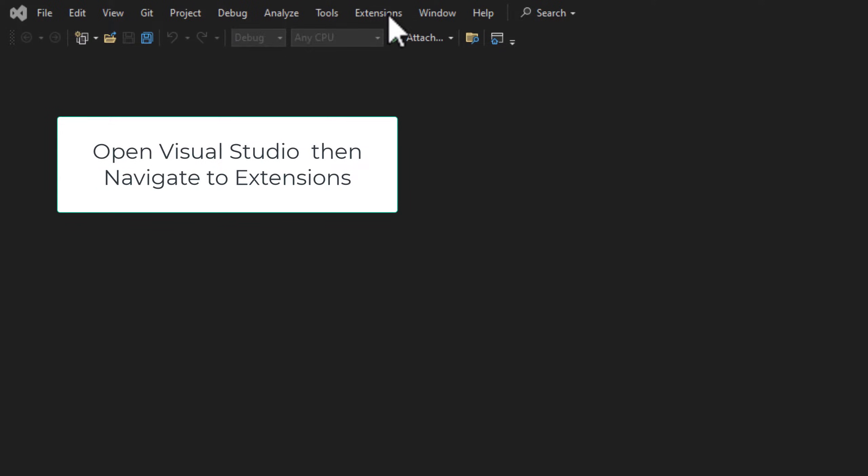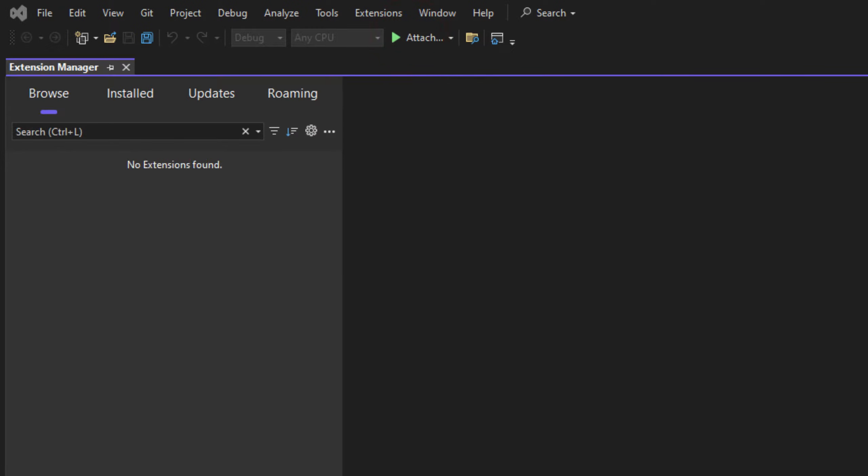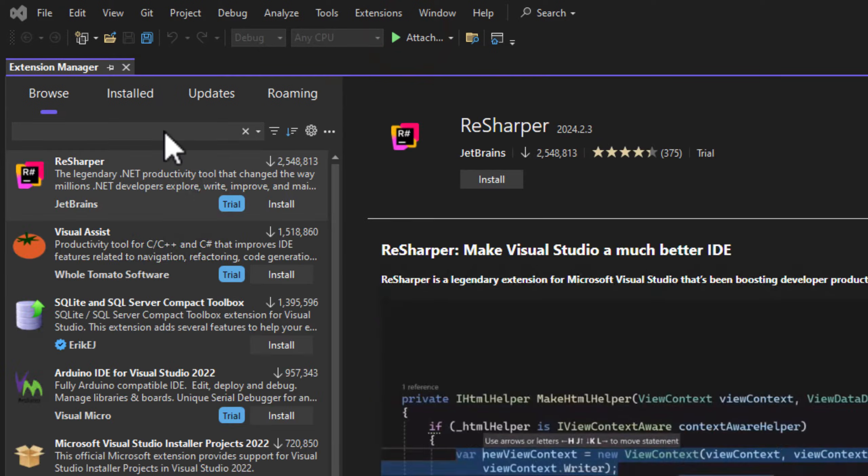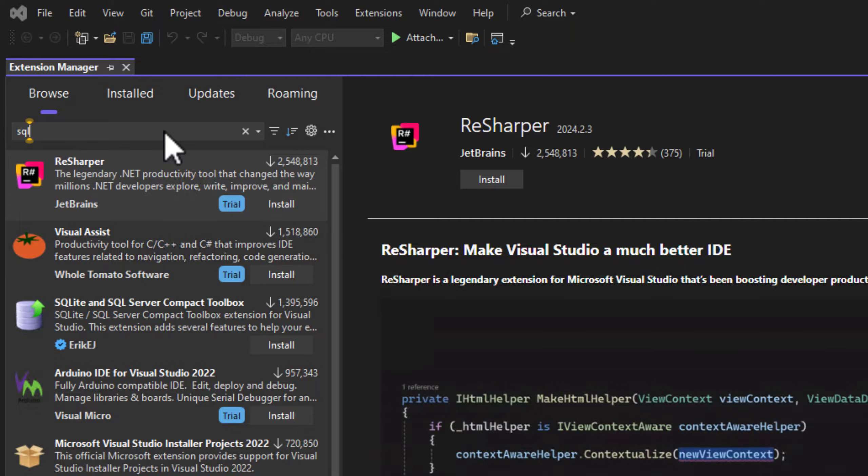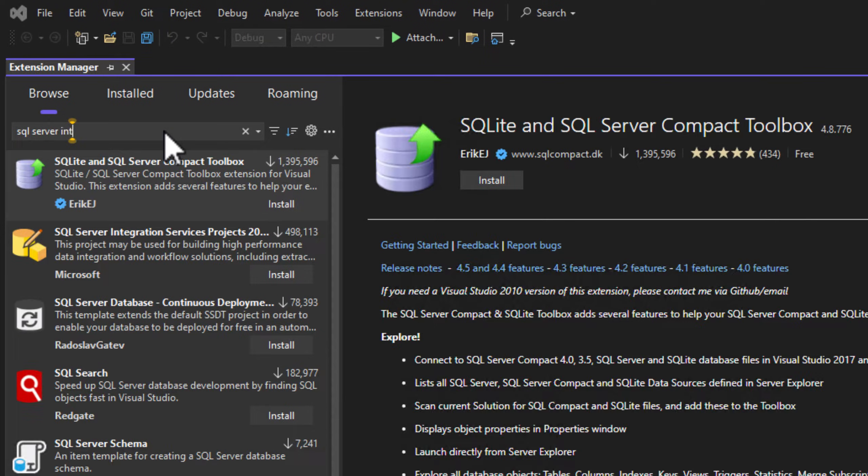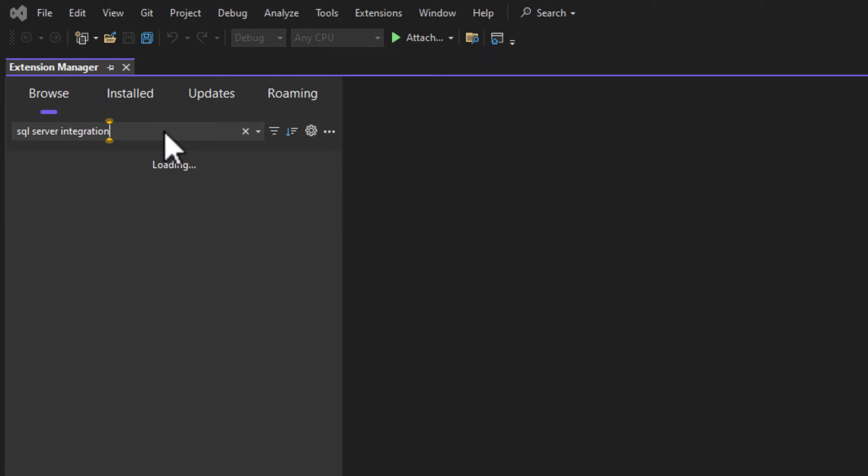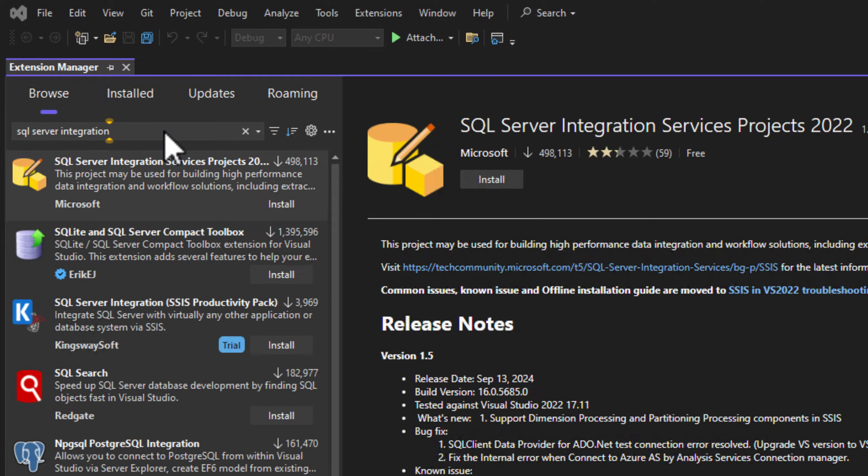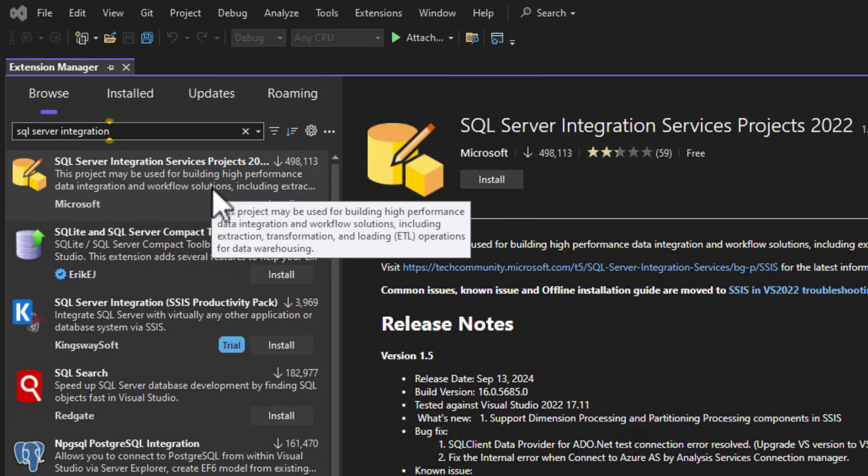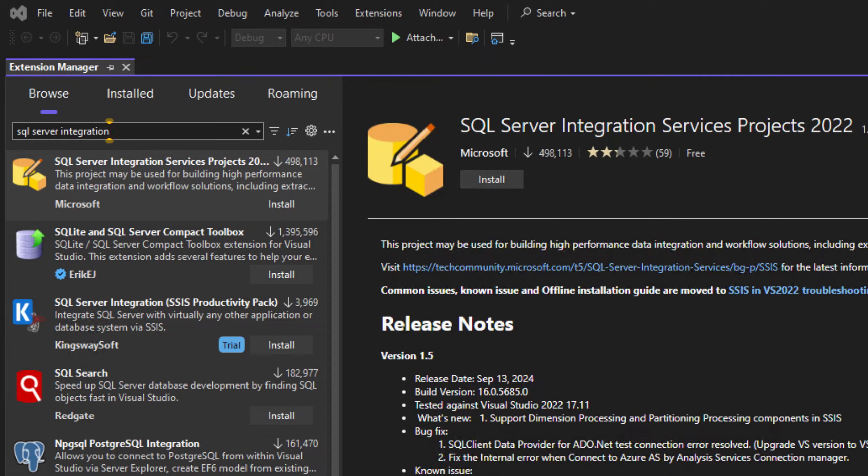So I'm going to go into my extensions up here, manage extensions. Let's look for SQL Server integration. So here's the SQL Server Integration Services projects. This allows it to read SQL Server integration projects, it allows you to develop SSIS, and then also you can deploy from here.